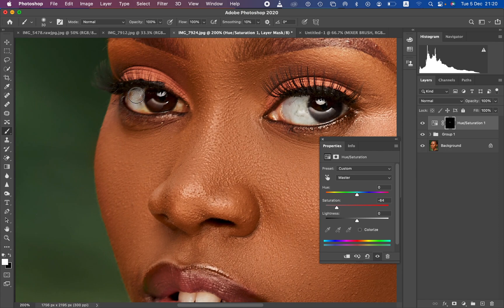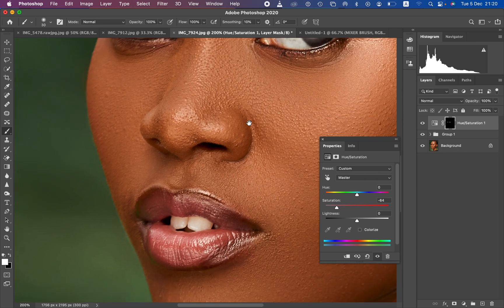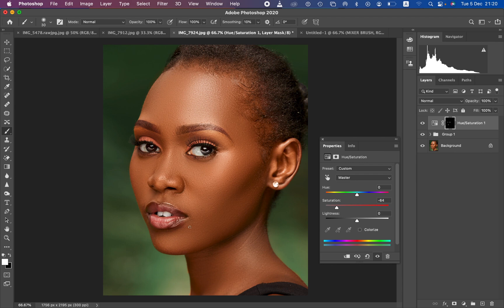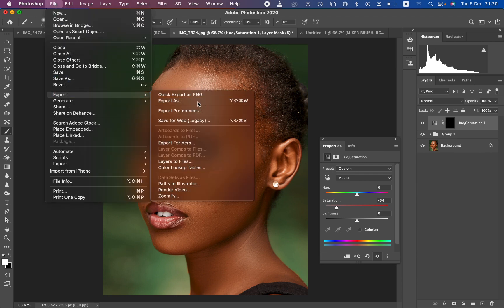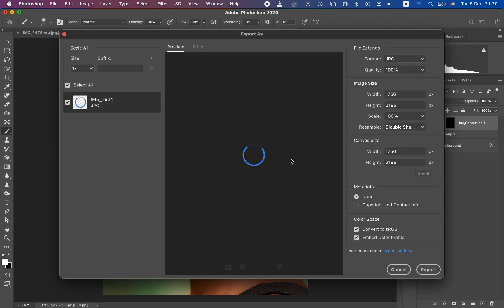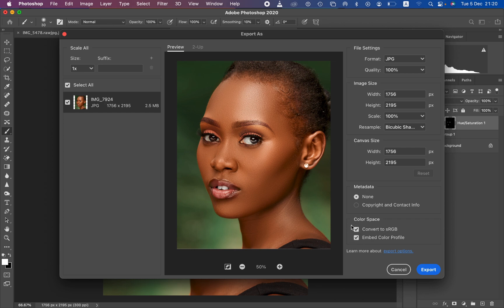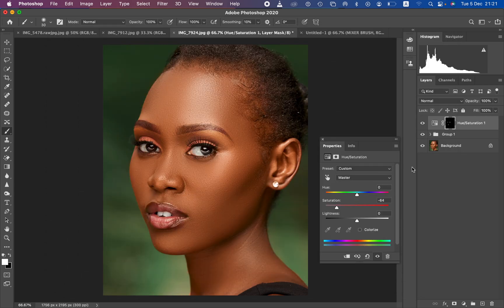After editing, save the photo so the colors don't change when you post it. Go to File > Export > Export As. In the Export As window, set the format to JPEG, quality at 100 percent, and resample to Bicubic Sharper. Most importantly, make sure Convert to sRGB is selected and Embed Color Profile is selected, then hit Export.